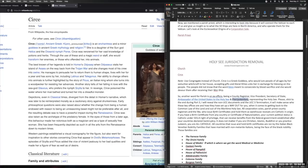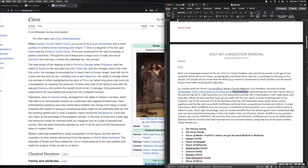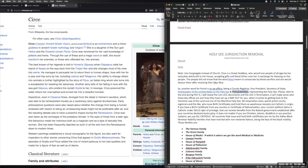All corporation soles, parish priests, county registrars and the like who issue birth certificates and hold them as warehouse receipts are Catholic in origin. If you have a birth certificate from any country or certificate of naturalization, your current political status is Catholic under 501(c)(3) right of privilege that can receive benefits from the federal government established after your country's declared bankruptcy. It does not matter if you are Christian, Islamic, Mormon, Buddhist, or you practice Judaism - all Catholic.